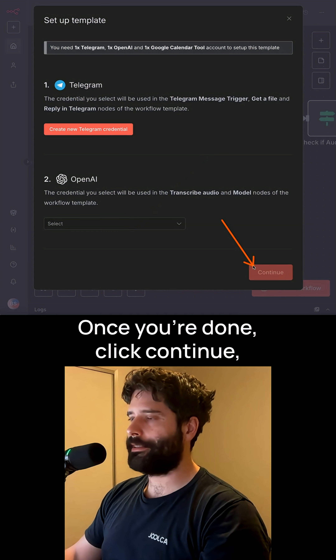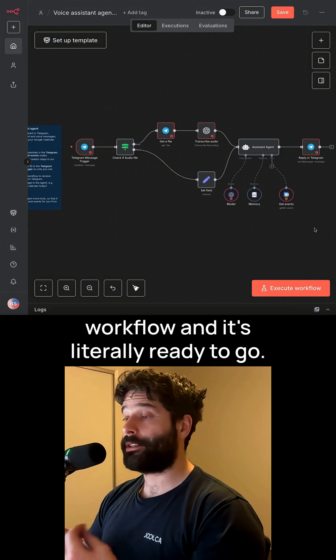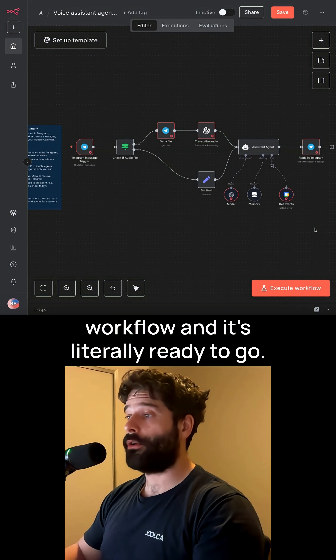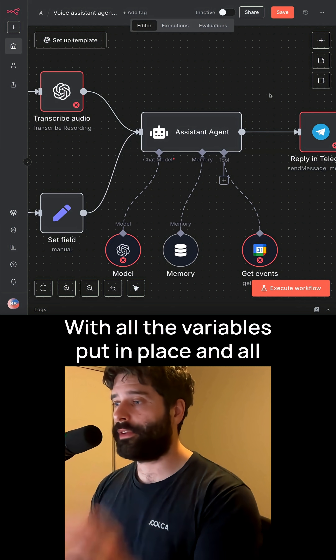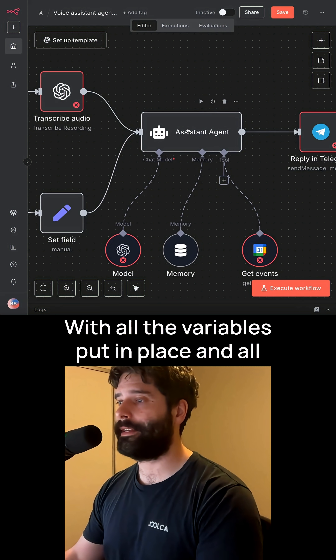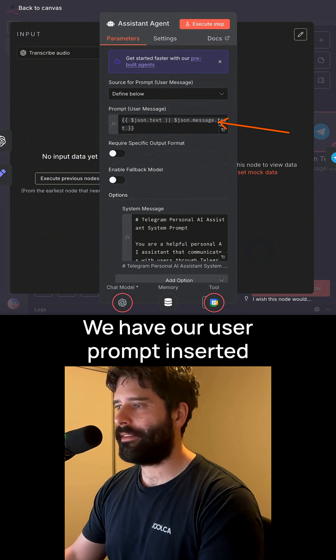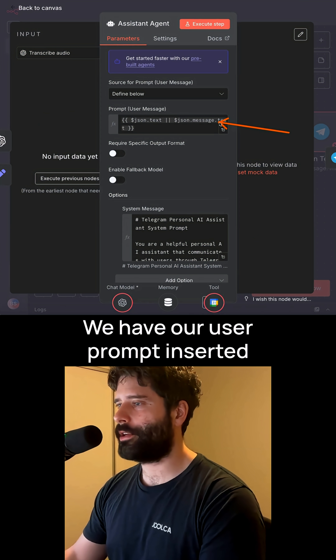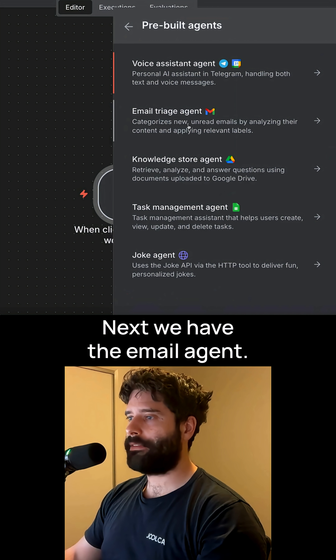Once you're done, click continue, and then everything is added to your workflow and it's literally ready to go. Every workflow comes fully ready with all the variables put in place and all the prompts ready for your AI agent. We have our user prompt inserted here, and then a pre-configured system prompt as well.